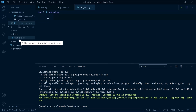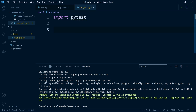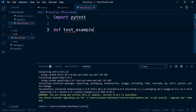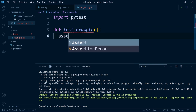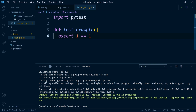In my 'tests' folder I have a file called 'test_ex1.py'. Inside it, I import pytest — assuming it's installed — then build a simple test function called 'test_example'. All I need is an assert statement: 'assert 1 == 1'. That builds a very simple test. Since one equals one, that's true, so the test should pass. All I need to do now is run pytest from the terminal.